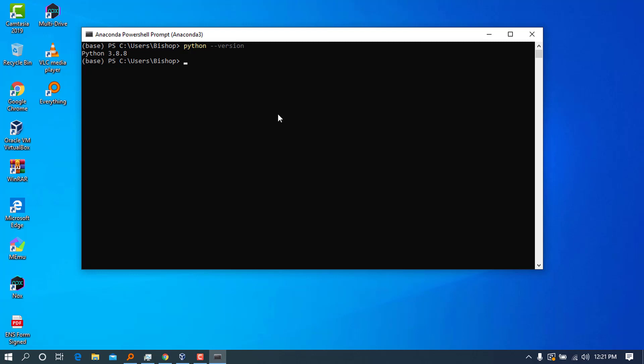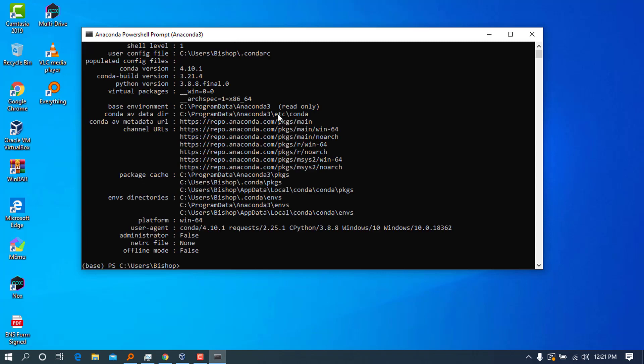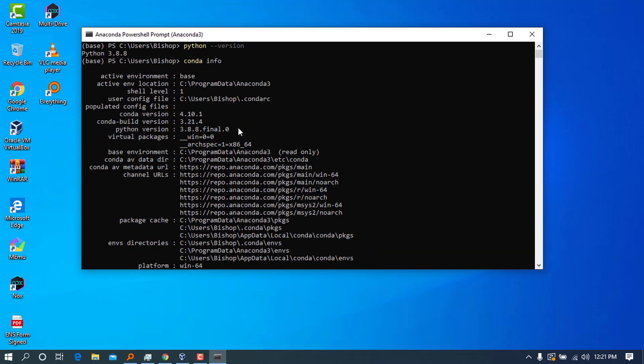We can also check the conda version or the conda information. If you don't know what conda is, conda is an open-source, cross-platform, language-agnostic package manager and environment management system that helps us install other packages. Let's go ahead and type 'conda info,' press enter, and it will bring this up.